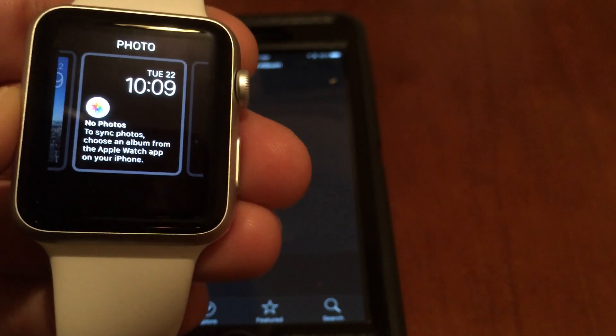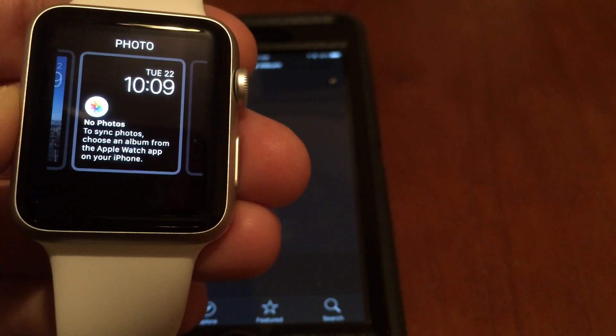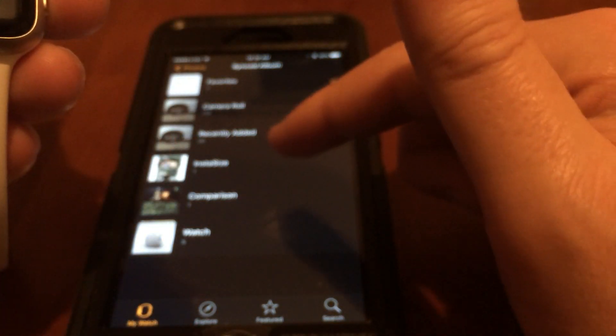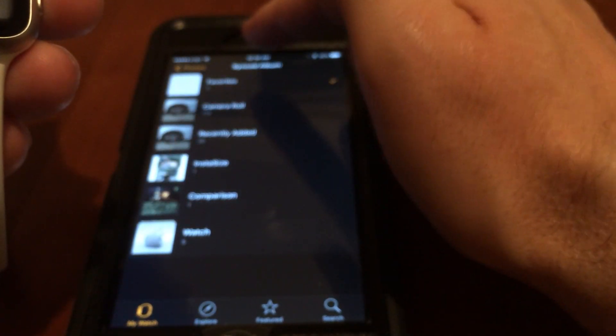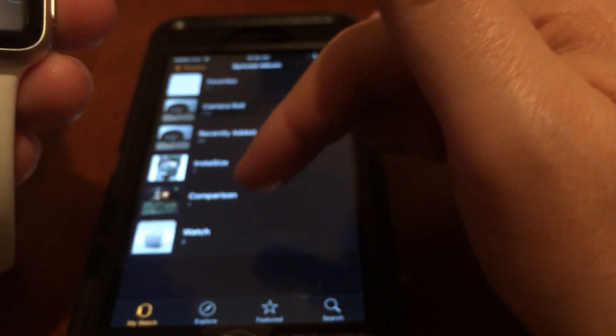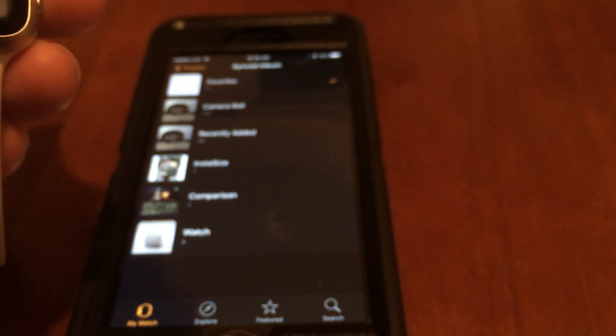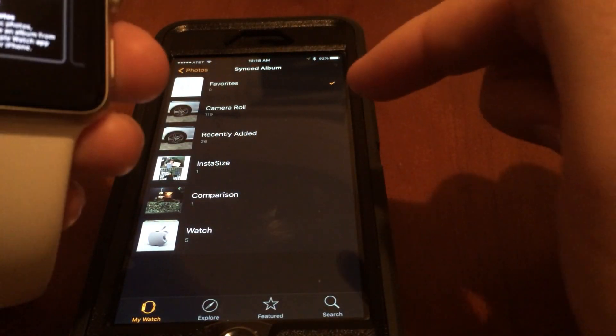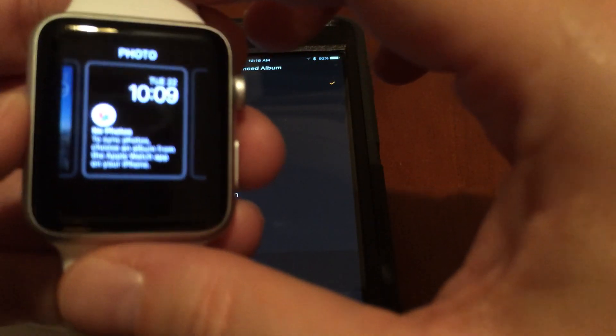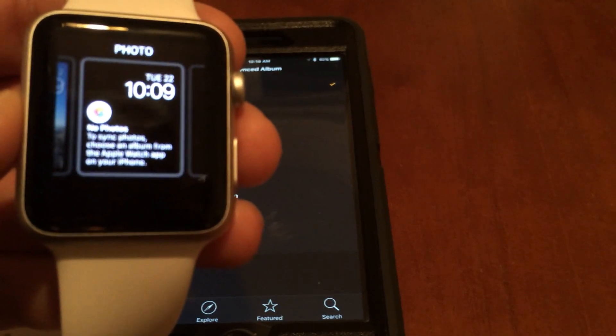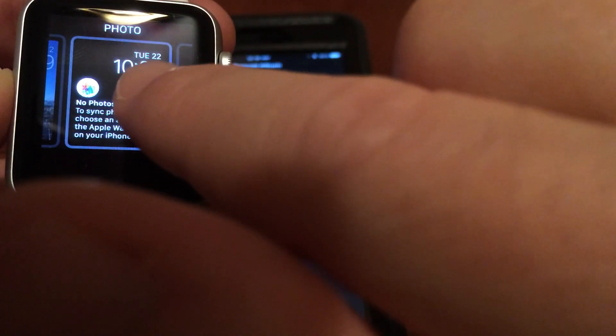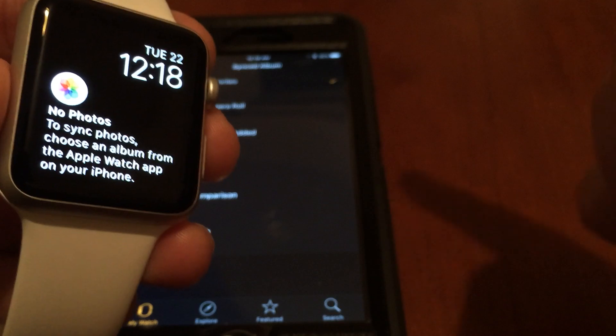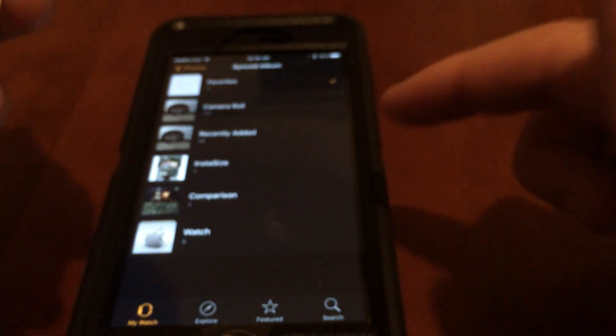You can see there is photo, no photos to sync photos, choose an album from the Apple Watch app on your iPhone. I could have when I first went into the synced albums automatically just chosen the album that I wanted, but I'm just doing this for illustrative purposes. So obviously we want to get a picture on there.